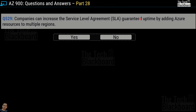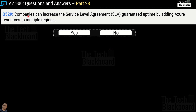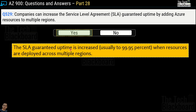Question number 529: companies can increase SLA guaranteed uptime by adding Azure resources to multiple regions — yes or no? The correct answer is yes. The SLA uptime is usually increased to 99.95% when resources are deployed across multiple regions.